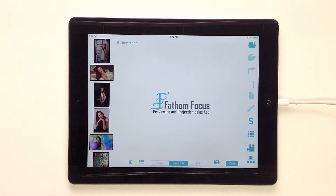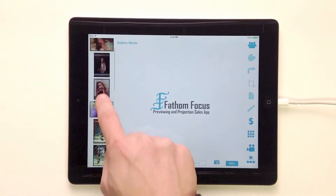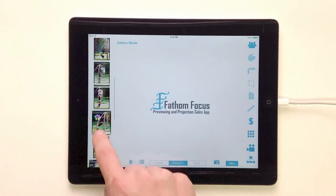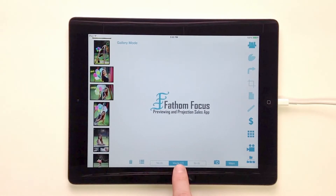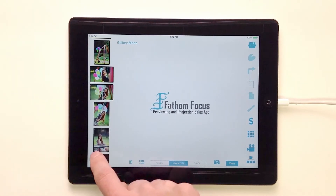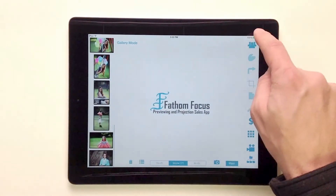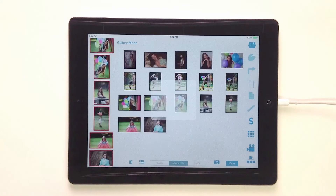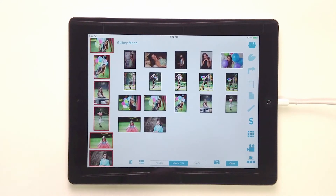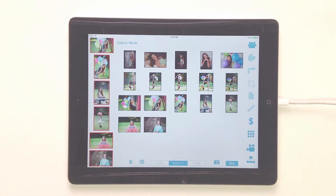We've got our session open and we're ready to begin. That's how we create a local session. We've got all of our images here that we imported — I've got 17. There are 17 images right here. I'll come over here to the gallery so we can confirm that we have all 17 images. Perfect.